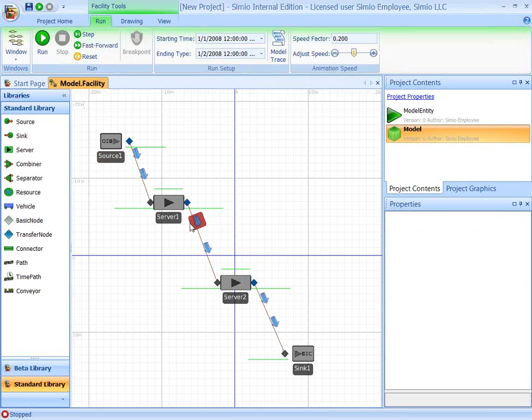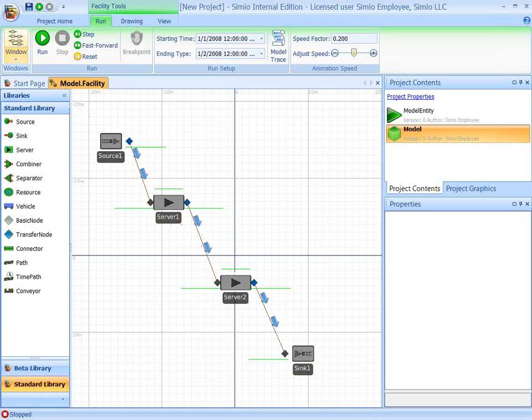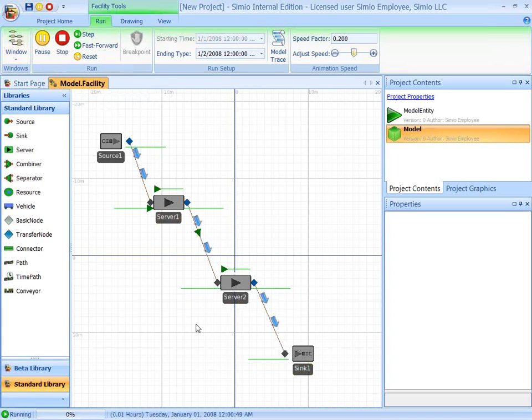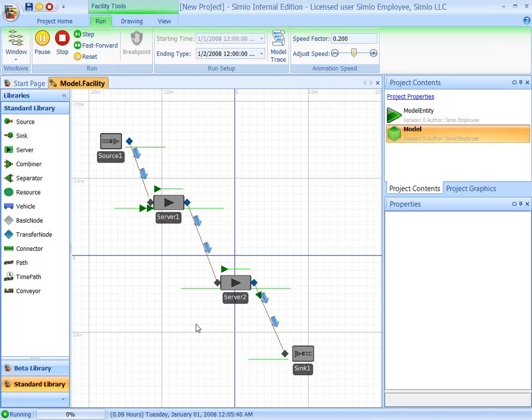So here's our simple model. Entities come at the source, go to the server, server two, then to the sink. So we can run this model now. And we see entities represented by green triangles moving through the system.